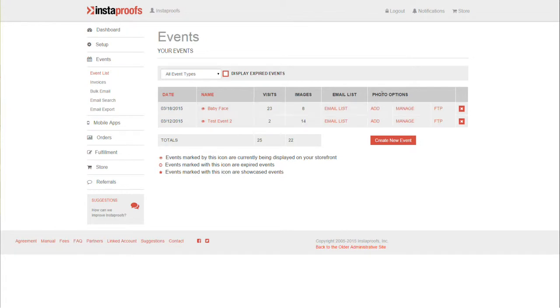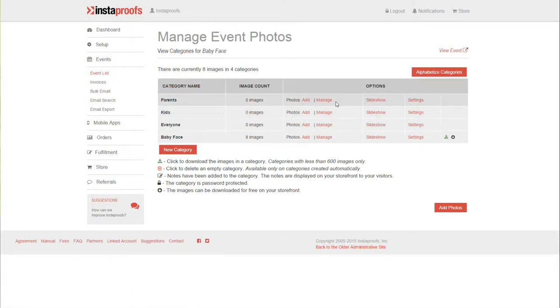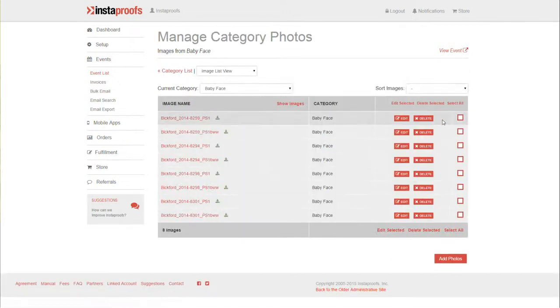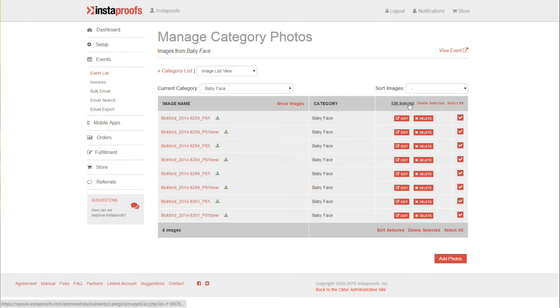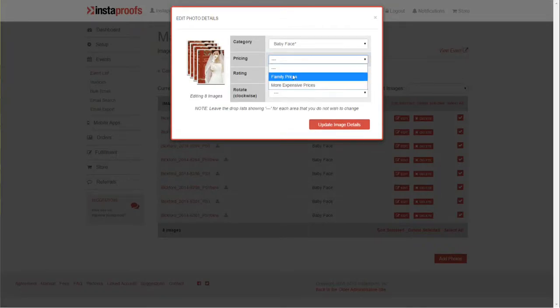On the right hand side there'll be an area that says Photo Options. Click Manage. If you only have one category in your event, then click Manage, click Select All, Edit Selected, and you can change the pricing from this menu.